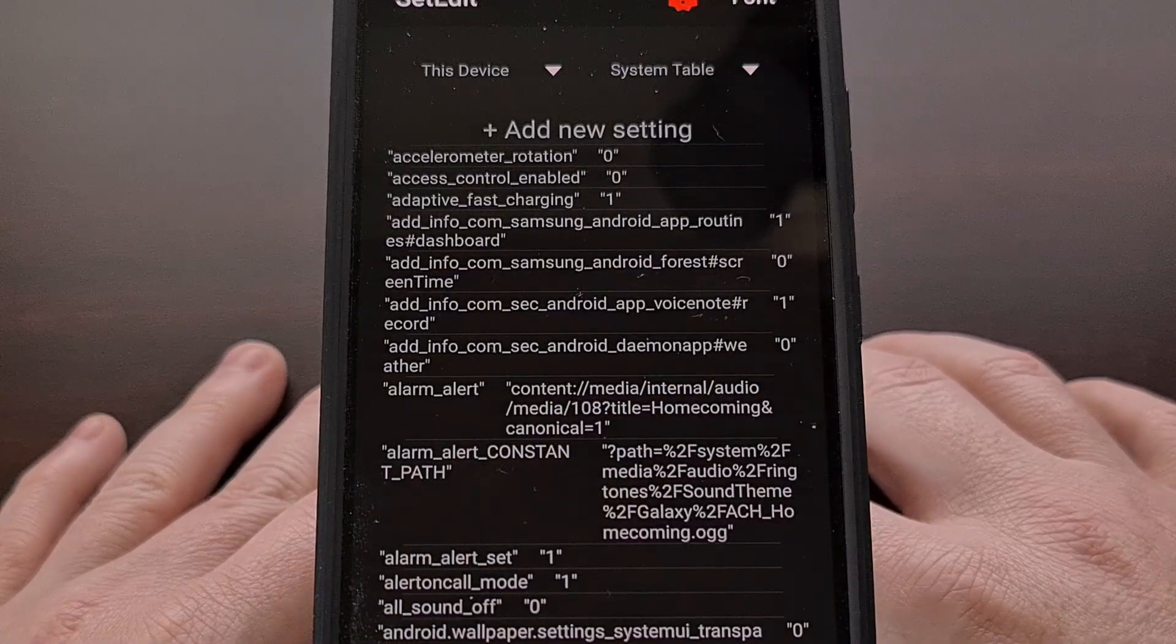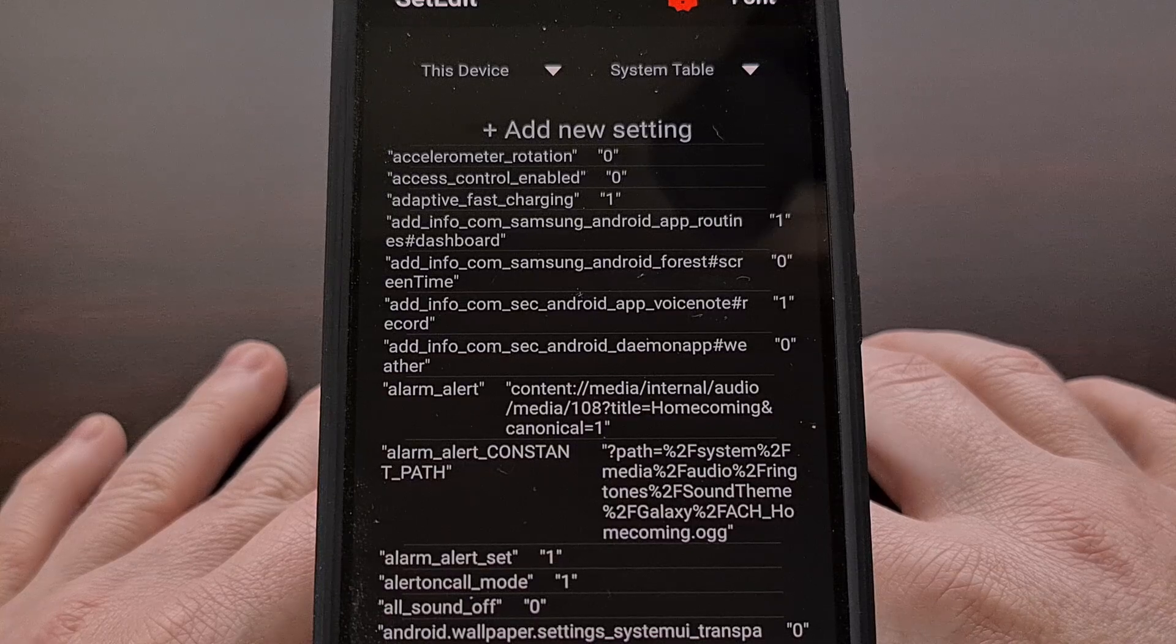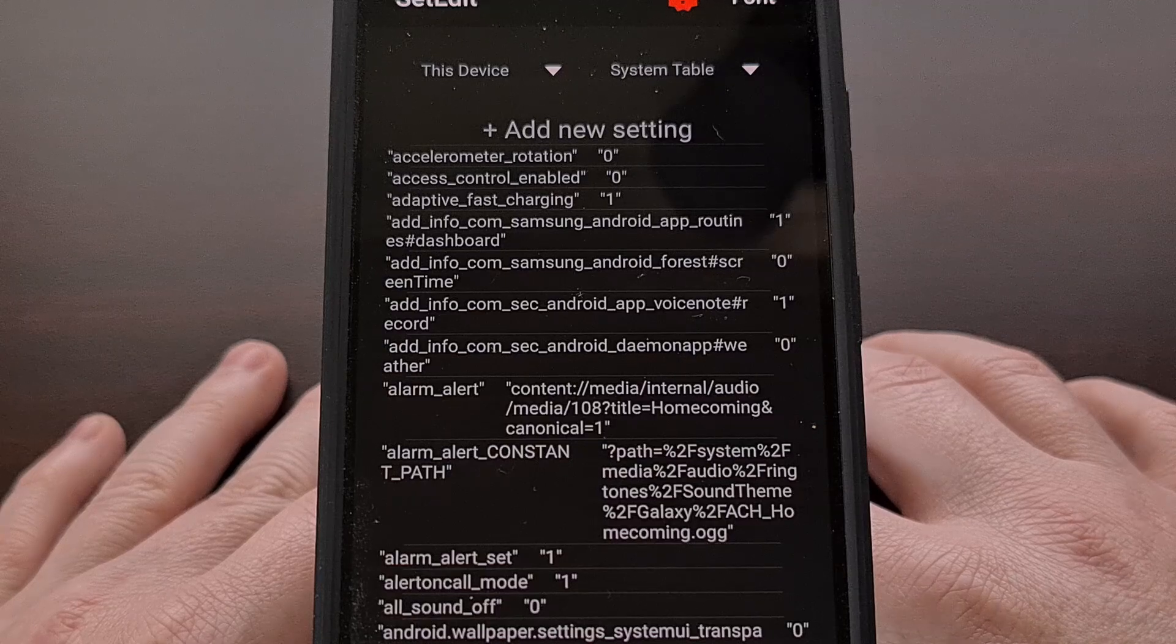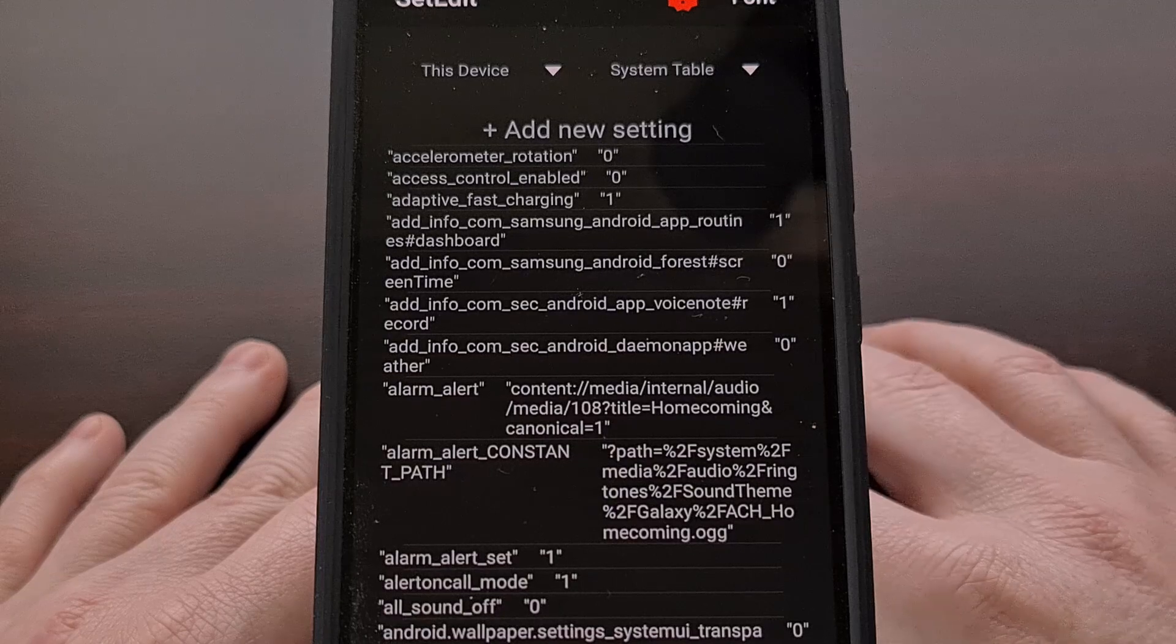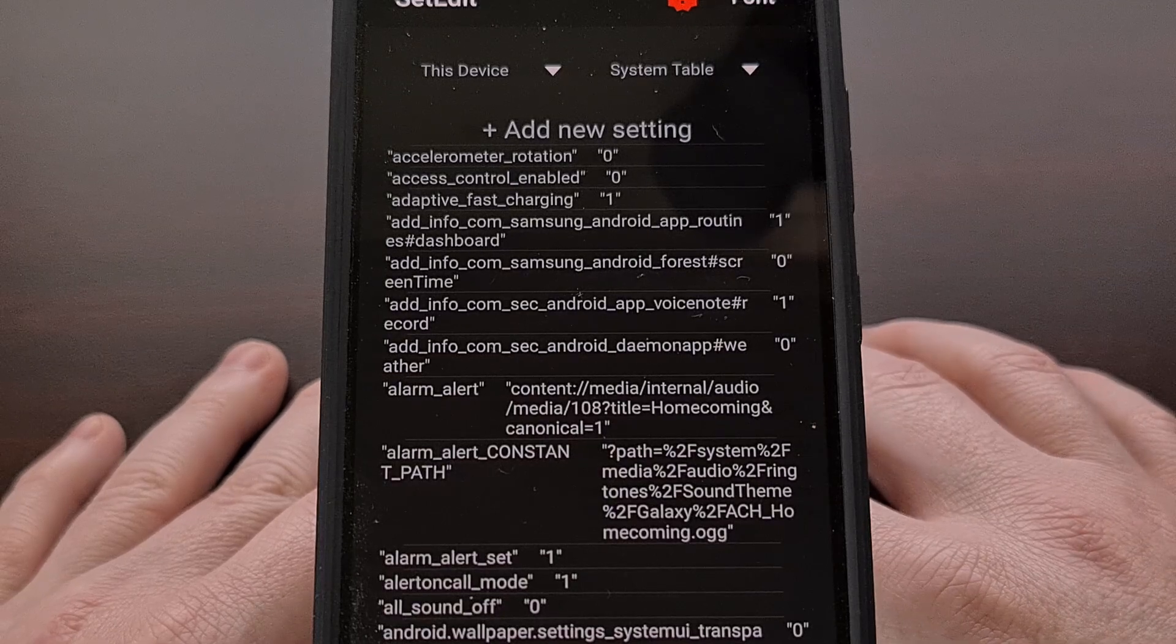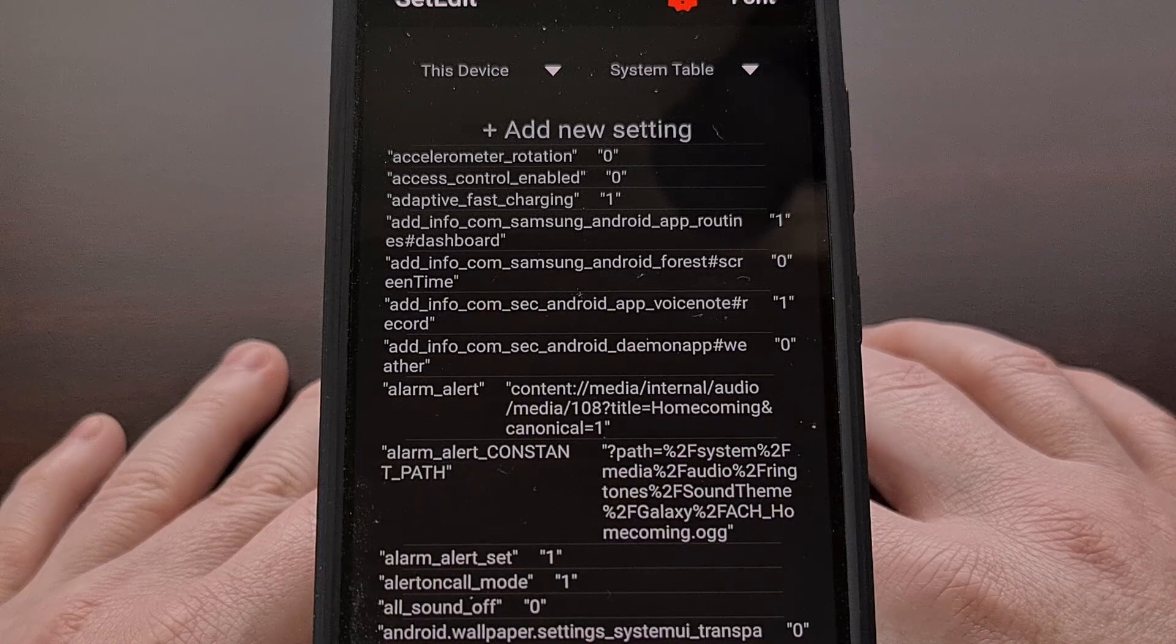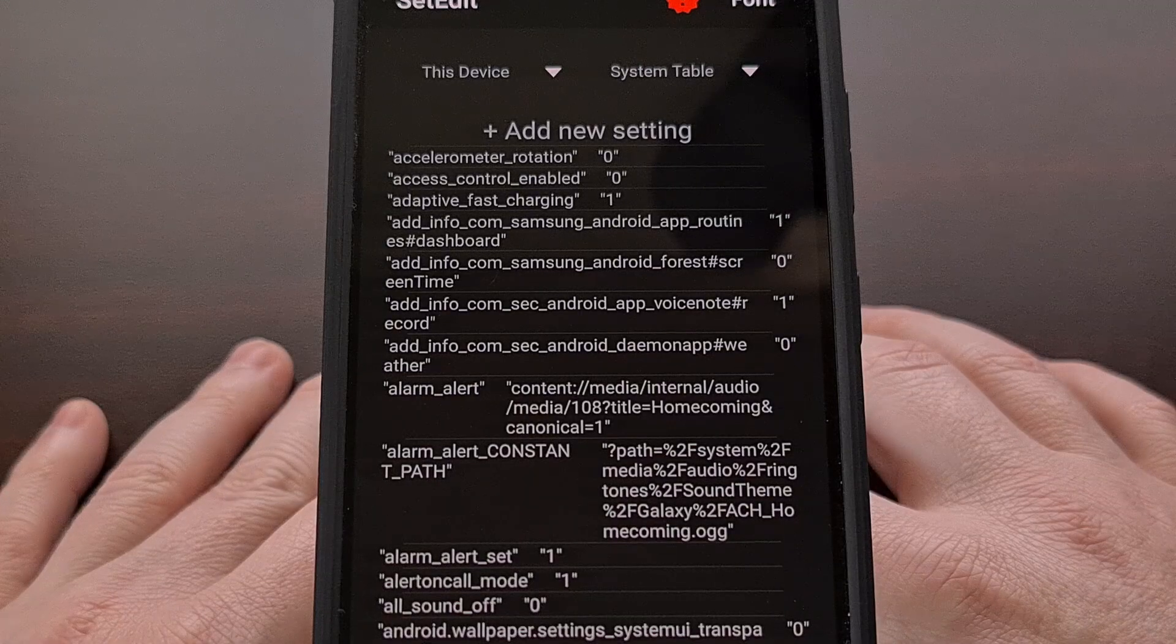If this is your first time using it, then you're going to be greeted with a request to allow the app to send notifications. We can disable this via the toggle at the top without worry of it preventing the app from working properly, so we don't need to deal with notifications from the set edit application.